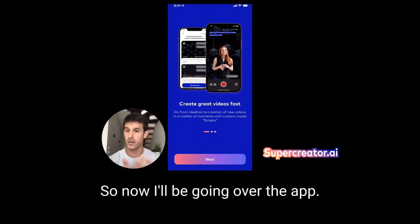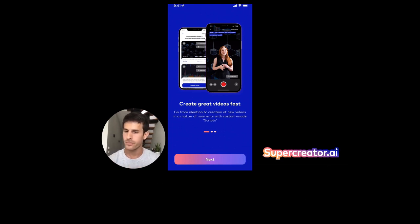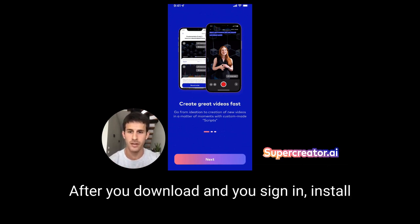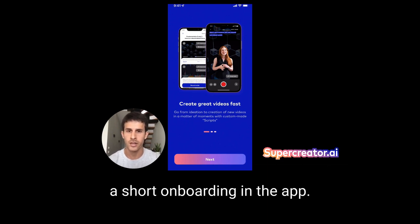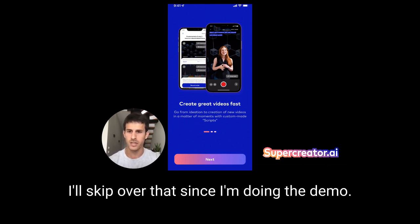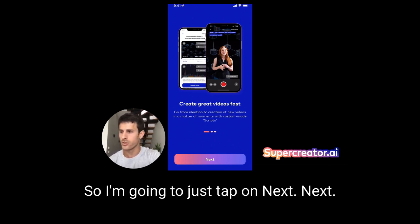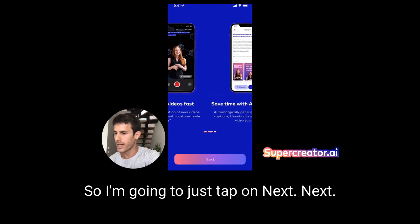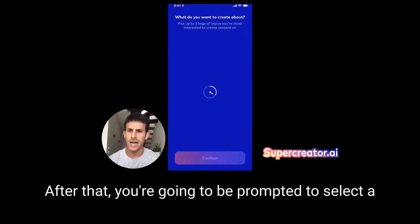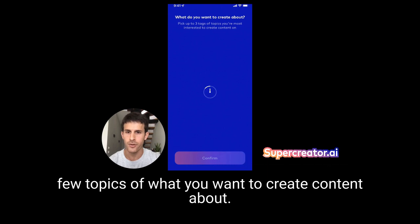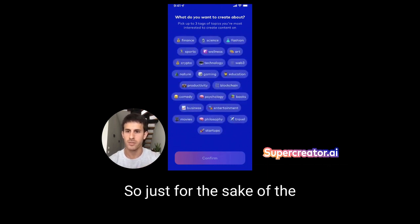So now we'll be going over the app. After you download, sign in, and install the app, you're going to be directed to a short onboarding. I'll skip over that since I'm doing the demo, so I'm just going to tap through next. After that, you're going to be prompted to select a few topics of what you want to create content about.